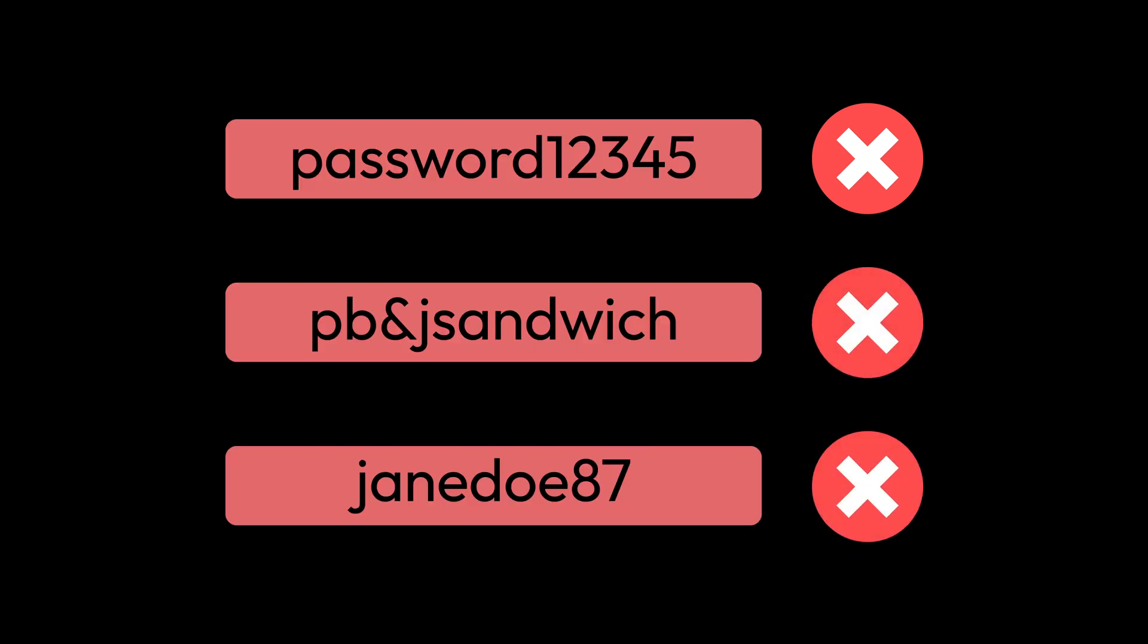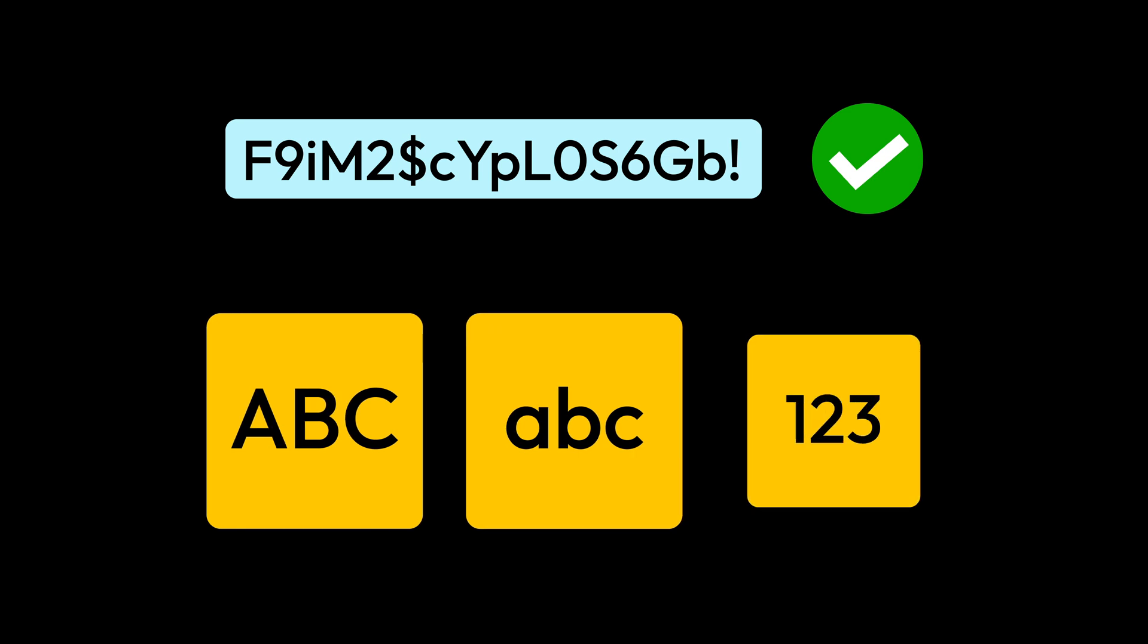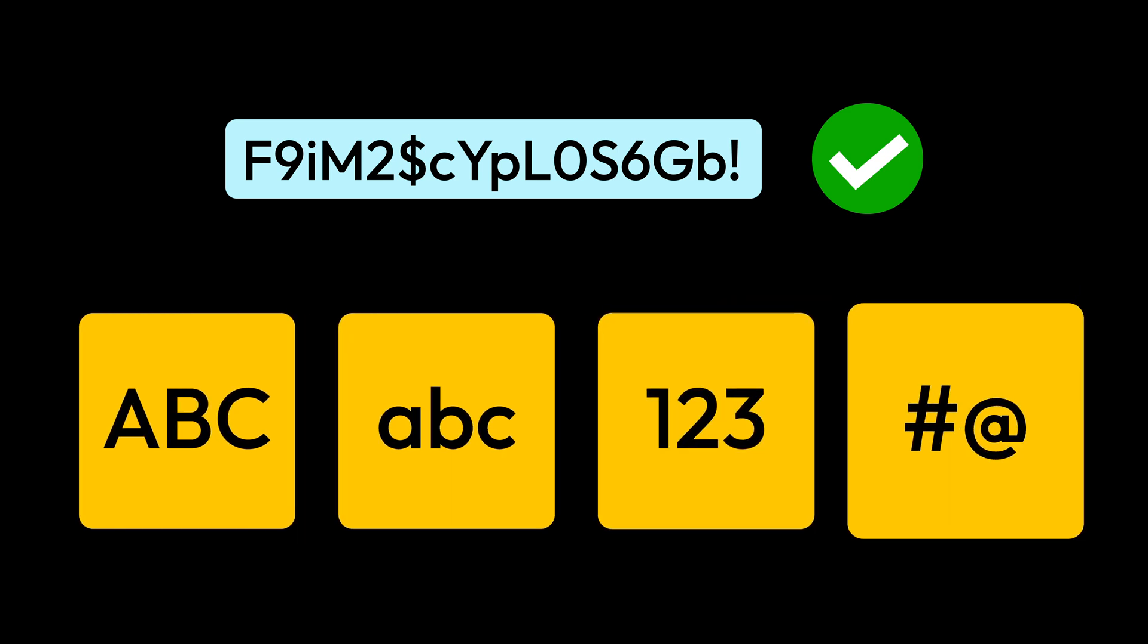And never reuse them on multiple accounts. Your password should be at least 16 characters long with a combination of random uppercase and lowercase letters, numbers, and symbols.